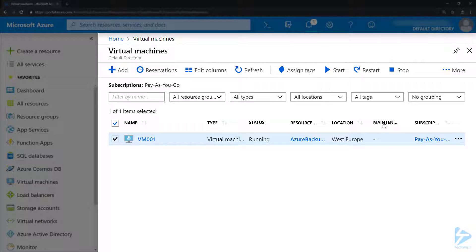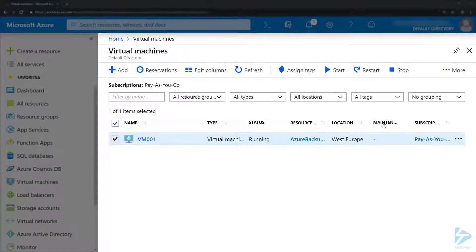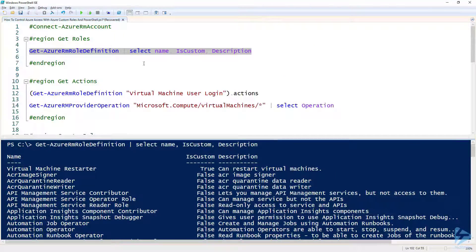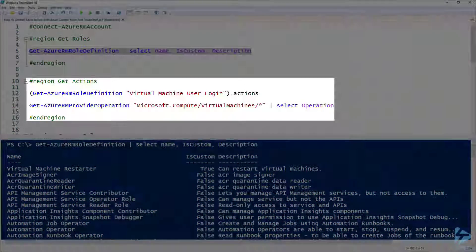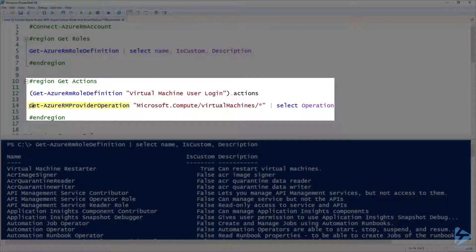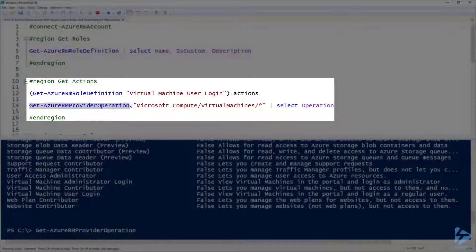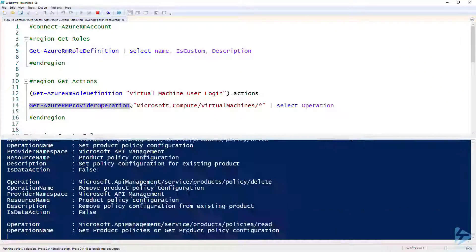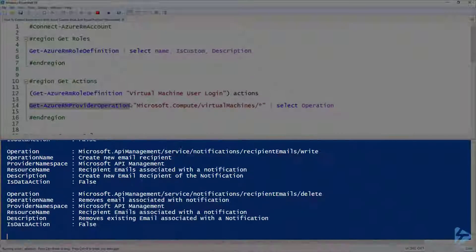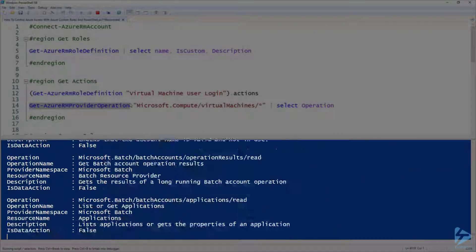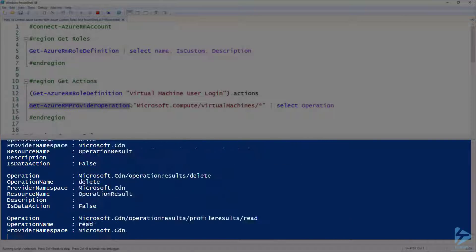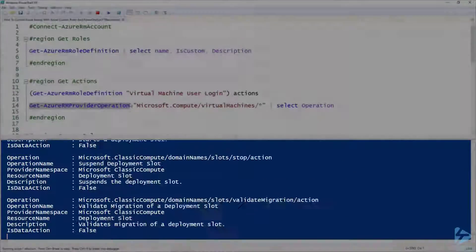Now if we want to add more into this role we can go back to PowerShell and we can look at the Get-AzureRM provider operation commandlet. If we just run that, it will give us a huge list of actions that are available in order to add in to that login.